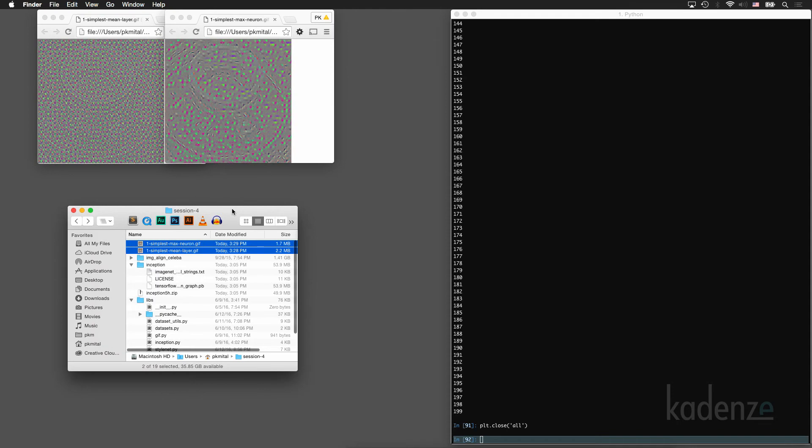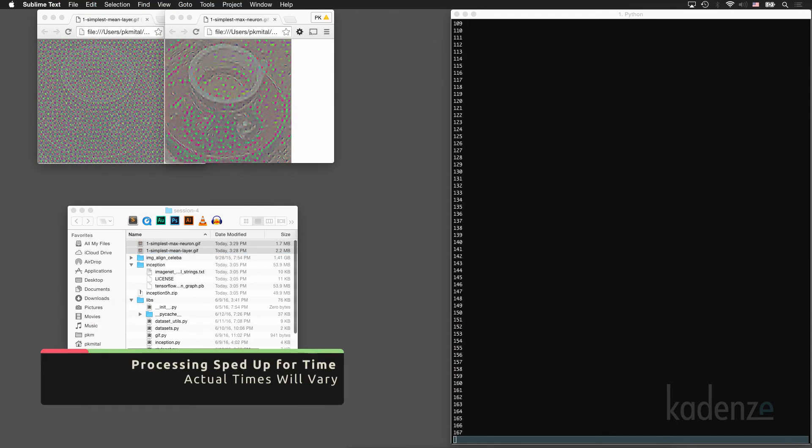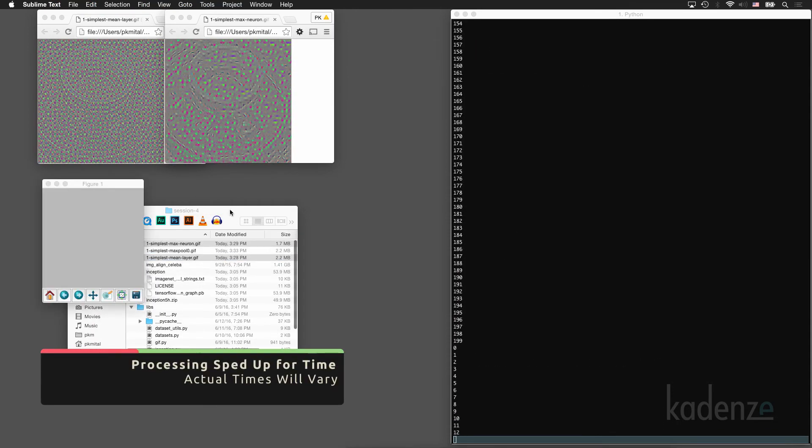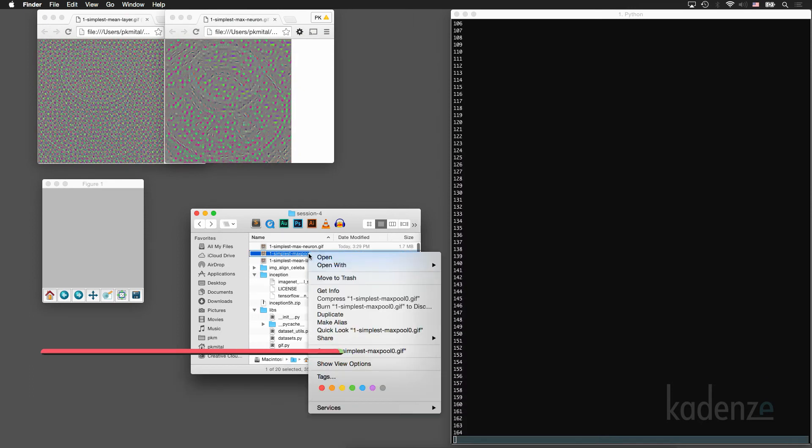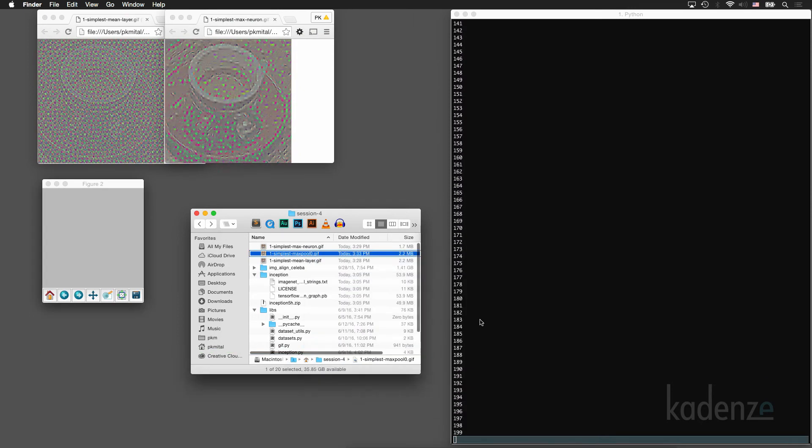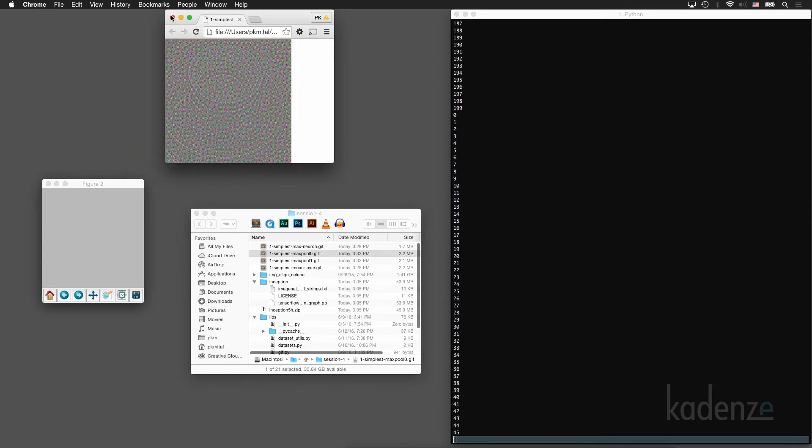What we should see here is how the maximal neuron in the layer's activation is slowly maximized through gradient ascent. So over time, we're increasing the overall activation of the neuron we asked for.